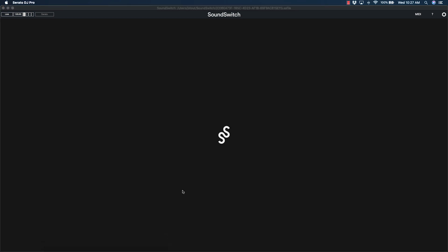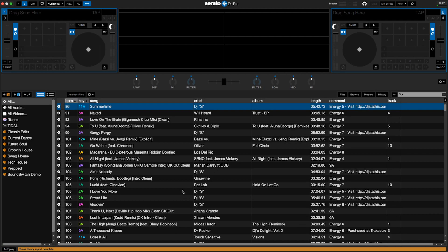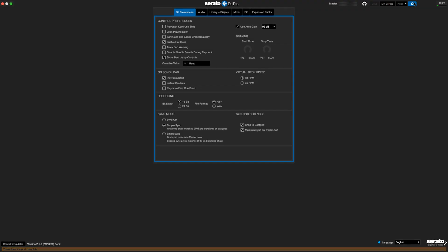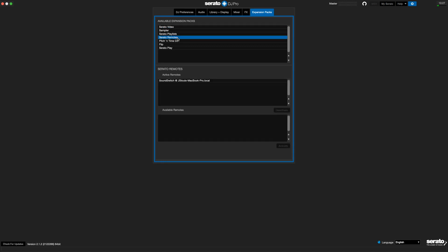Now let's launch Serato DJ to quickly ensure the SoundSwitch remote is active. Open the preferences by clicking the gear icon in the top right corner. Click the Expansion Packs tab and choose Serato Remotes.